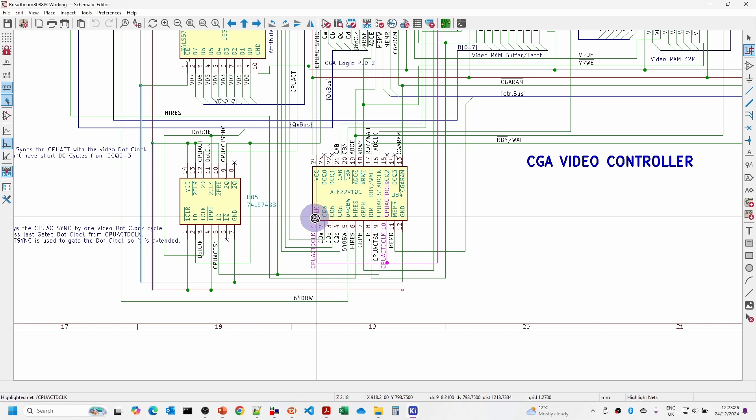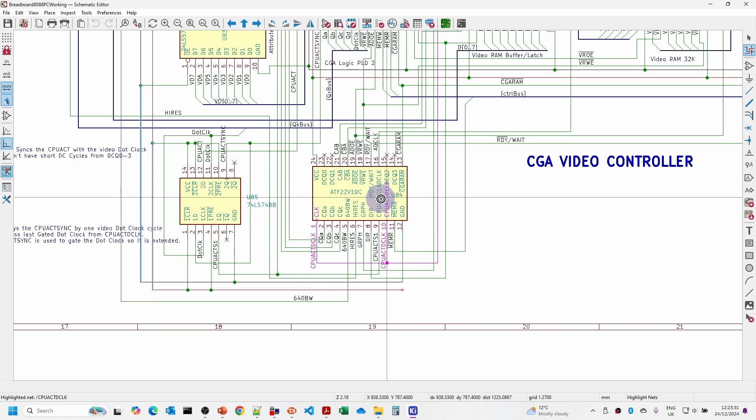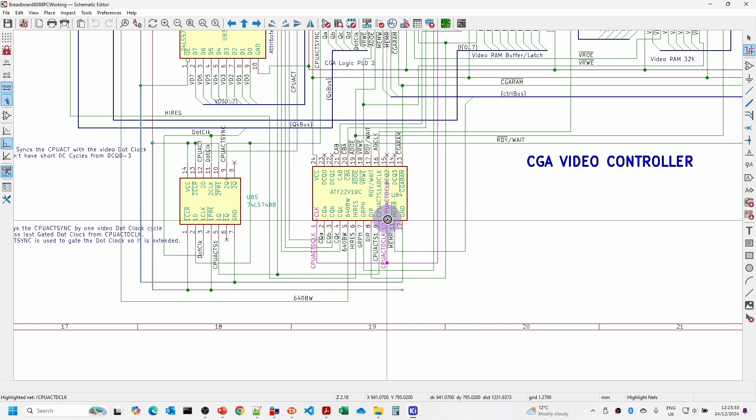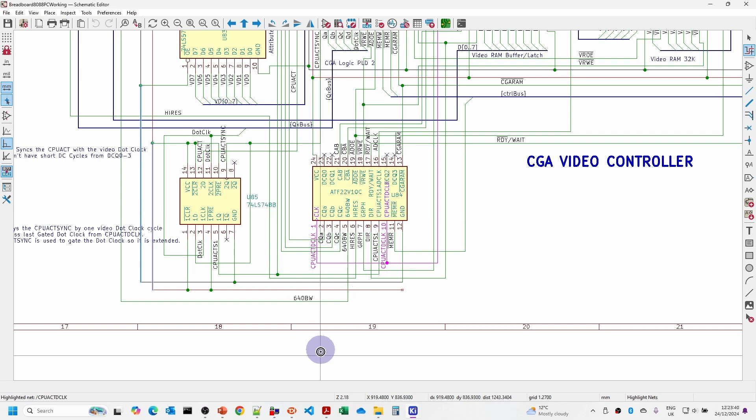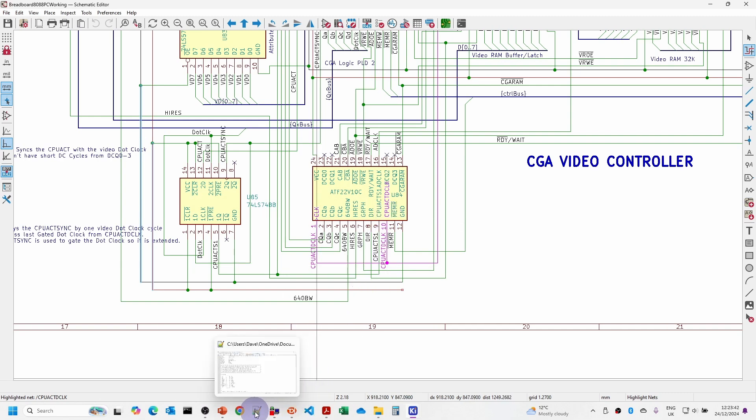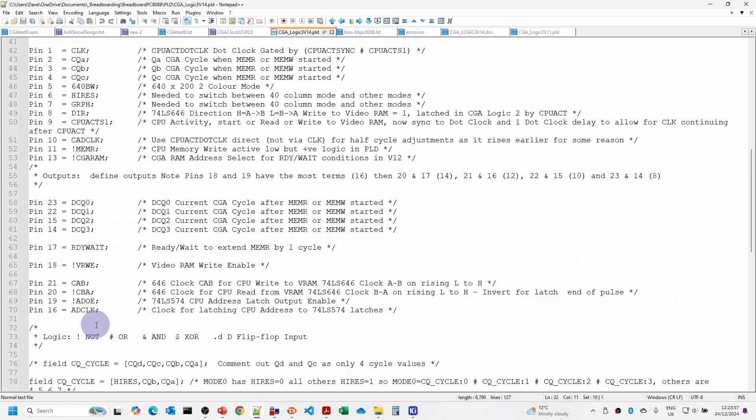Theoretically there's not much difference between the signal being routed from here to the logic versus from here, but it does seem to have made a difference. We're dealing with probably 5-10 nanoseconds at a time, so it doesn't take very much to cause a difference.